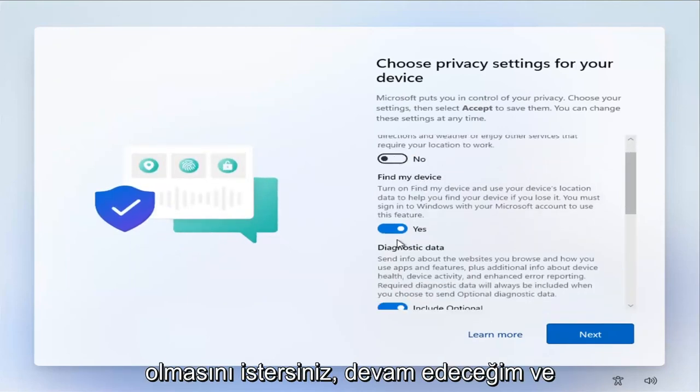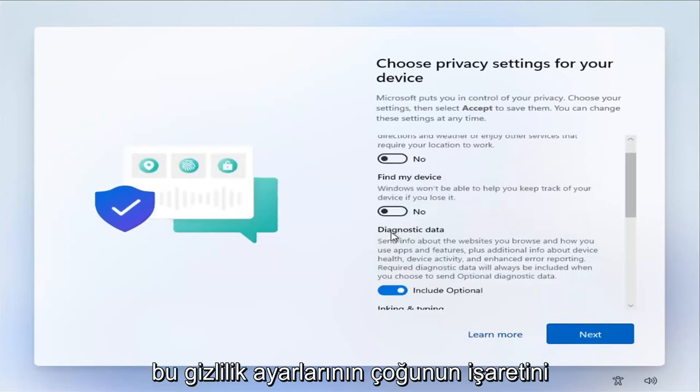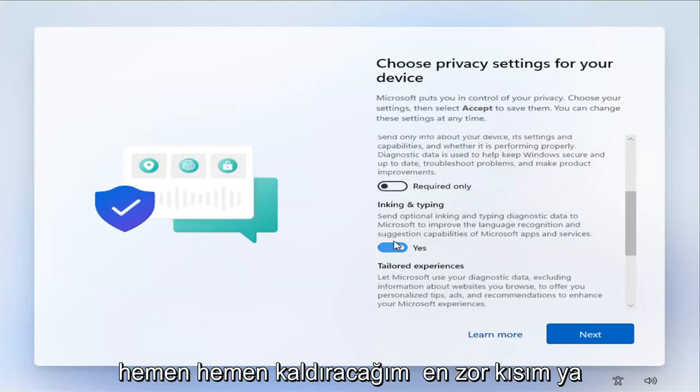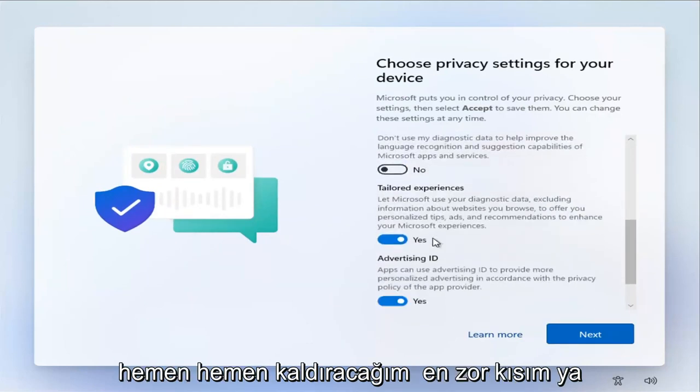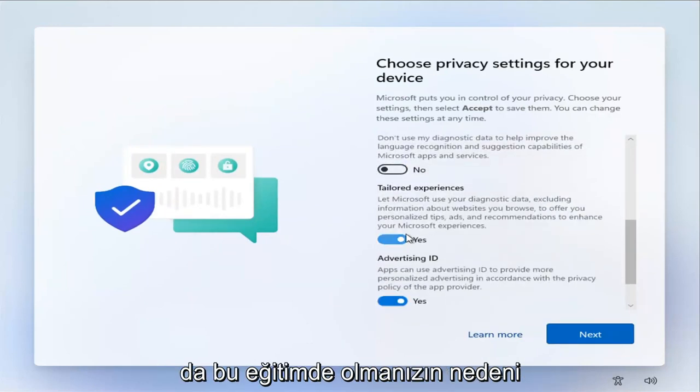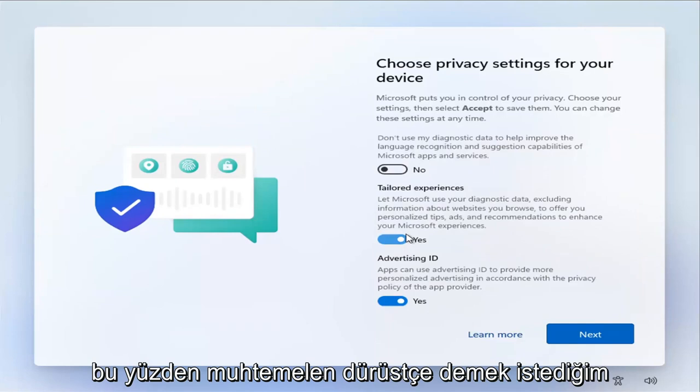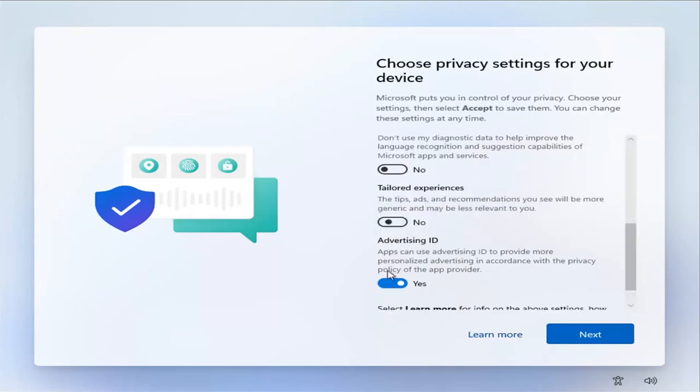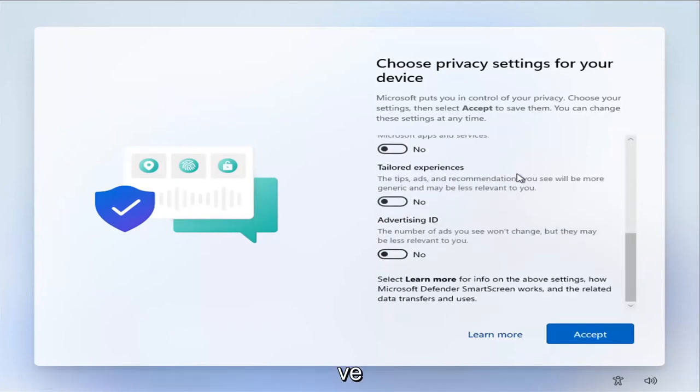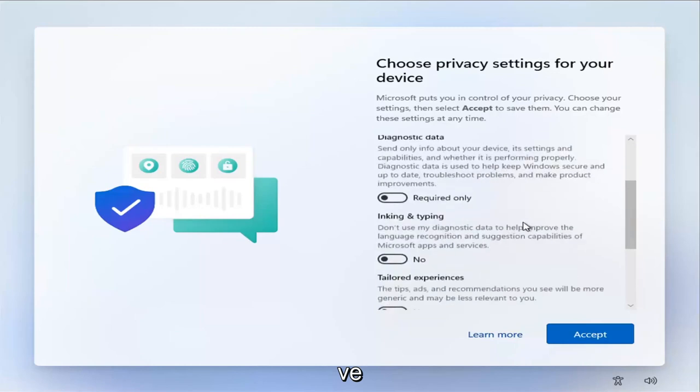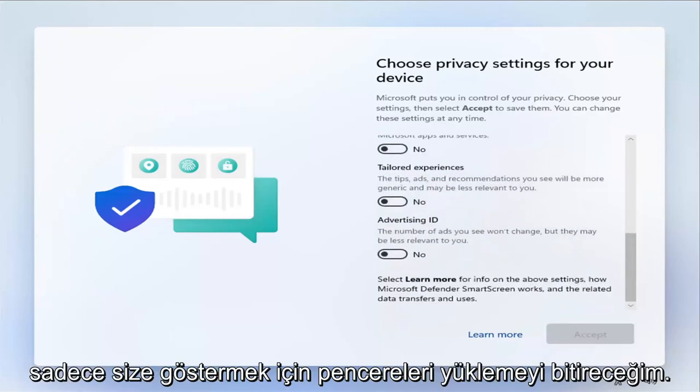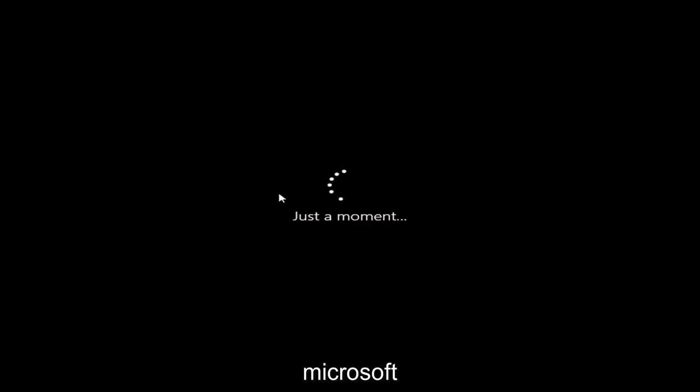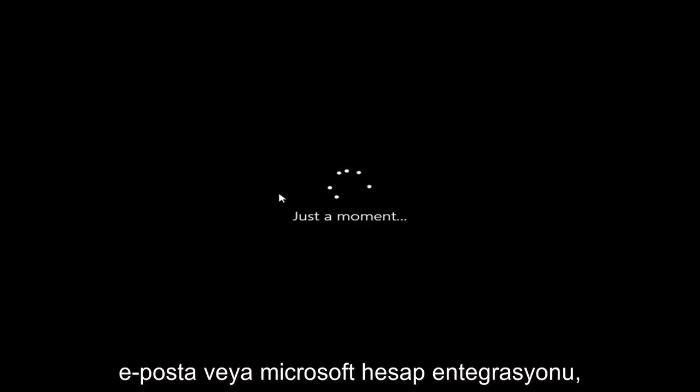At this point, I'm going to go ahead and uncheck all these privacy settings. Pretty much the hardest part or the reason you're on this tutorial is already done. So you can probably just finish up on your own, but I'm just going to go ahead and finish installing Windows here just to show you guys there is no Microsoft email or Microsoft account integration. So we're just going to let this finish installing here.